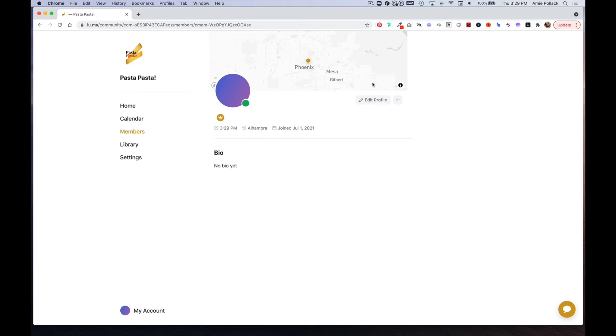When someone clicks on a member profile, this is what they would see. If someone wants to leave your community, they can simply click on these three dots here and select leave community.